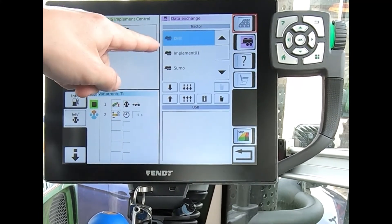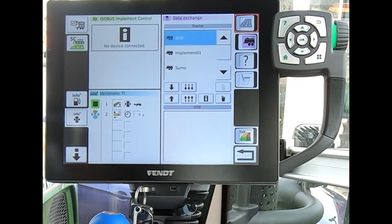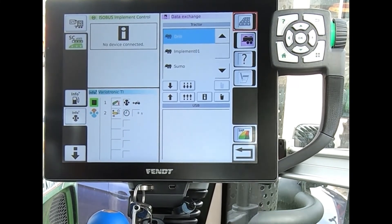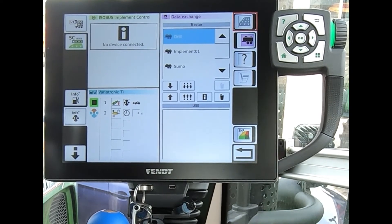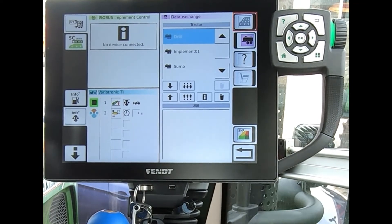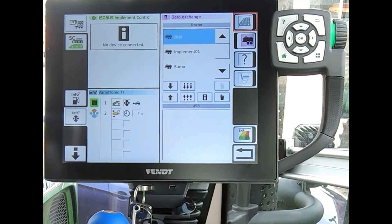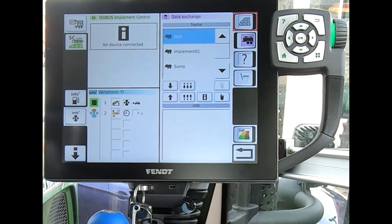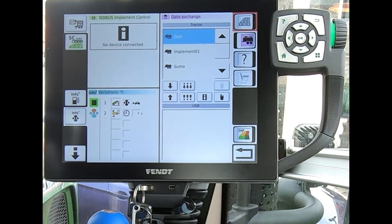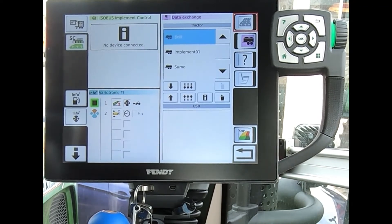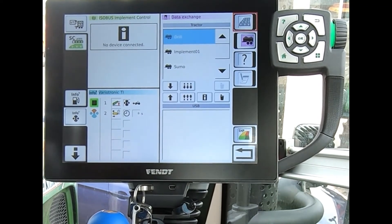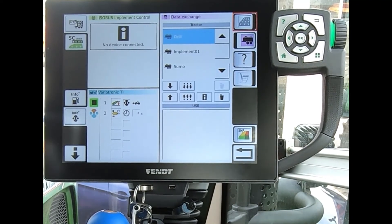It's worth noting with implements — this transfers out data such as the implement name and any guide-related implement data, such as working width and offsets. It won't transfer out any saved work profiles where you might have a headland sequence or timers set on the various spools. It's purely the implement name, working width, and any offsets that get transferred.